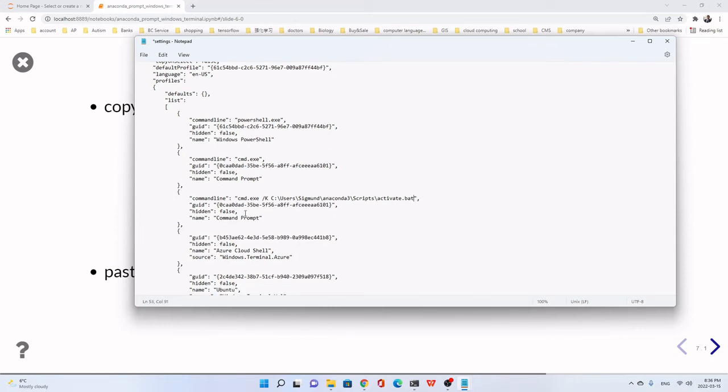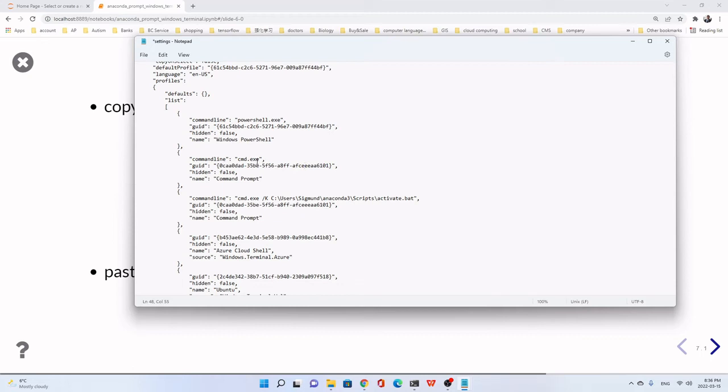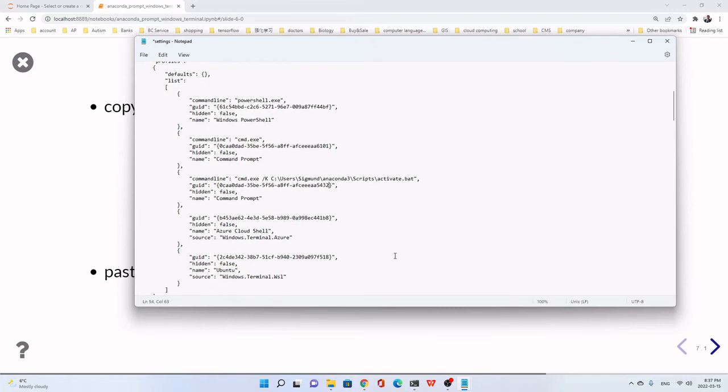Then the GUID. We change maybe only the number here. This is unique. In fact, unique. And it is different from others. Because we already use in the cmd.exe. So we change maybe we change the last four digits. We change it to maybe something like five, three, two, anything. But not the same with others.